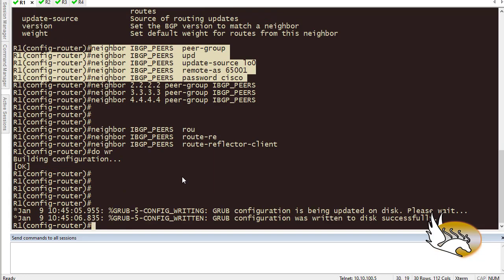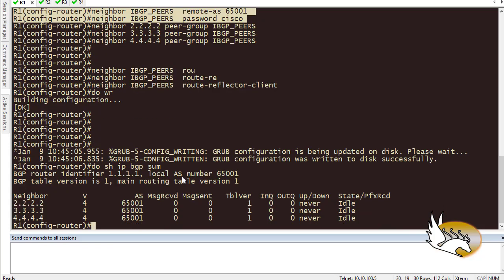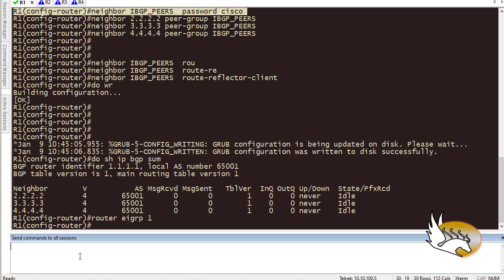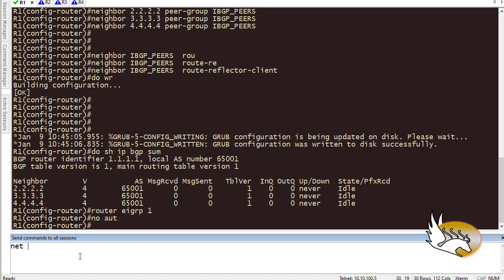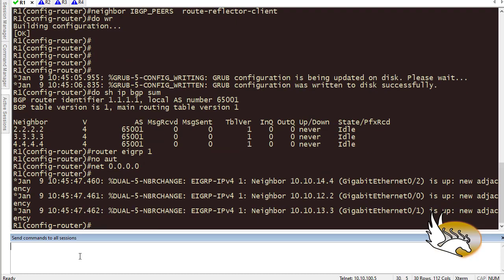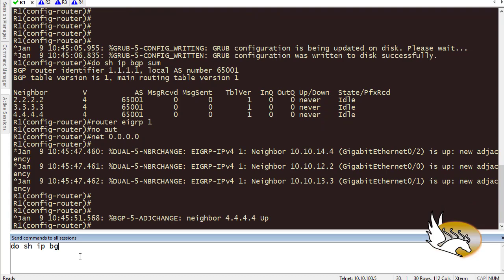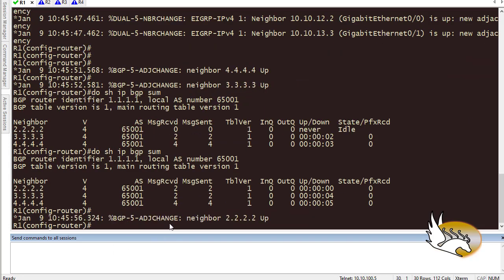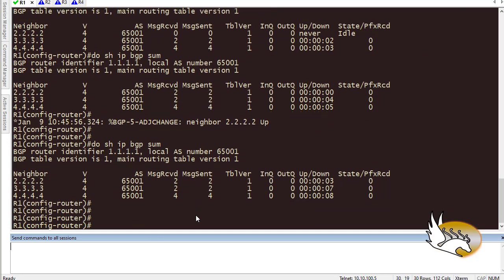I'll run 'show IP BGP summary' to check the neighbors. They are in idle mode, which means there's a connection problem — I don't have an IGP running right now, so the loopback interfaces are not reachable. To fix this, I'll configure EIGRP: 'router eigrp 1', 'no auto-summary', 'network 0.0.0.0'. After doing this on all routers, 'show IP BGP summary' shows all neighbors are now up without any problem.